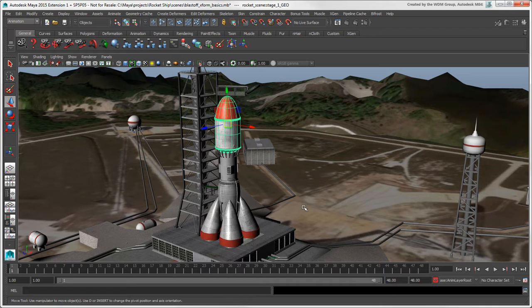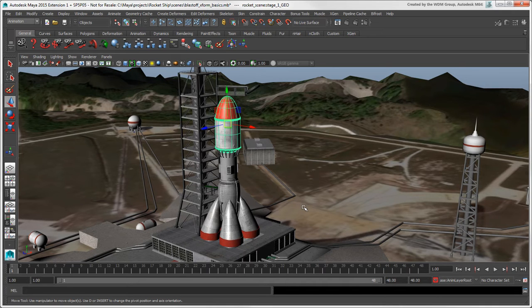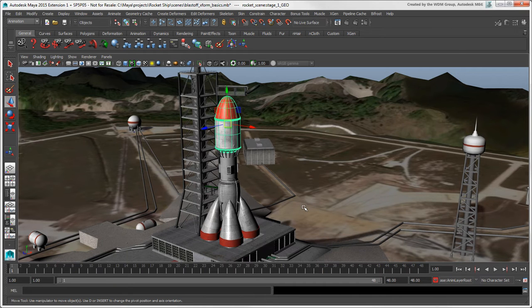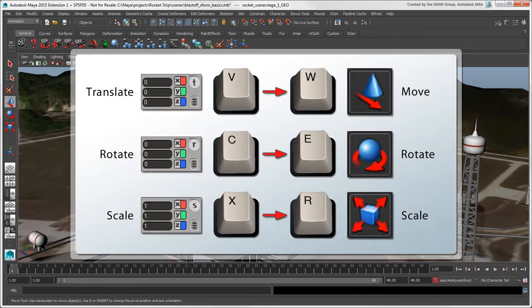Let's first take a look at the transformation manipulators in Maya, which are pretty much the same as in Softimage, except for the hotkeys. You'll need to retrain your fingers to press W-E-R instead of V-C-X.